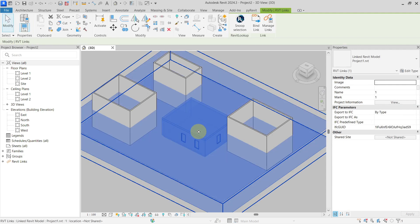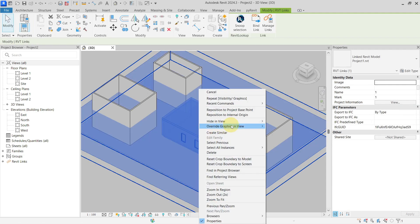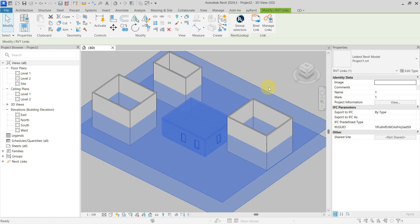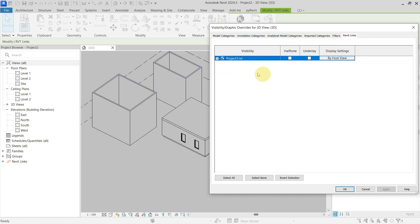Also, if I try to override it like graphics in view, there is nothing. And if I go to my visibility and graphics overrides to Revit links as such, there is only halftone or underlay.